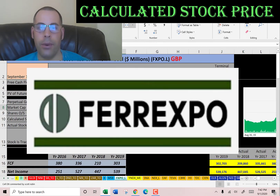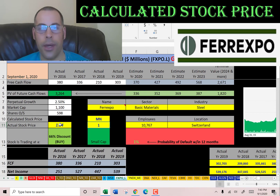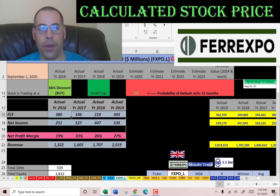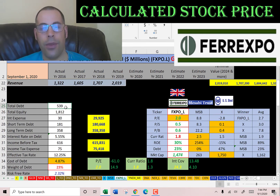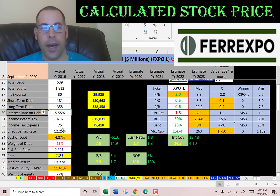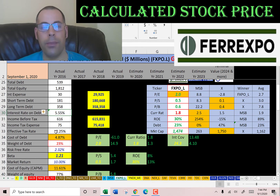The last company is Ferrexpo, a Swiss-based commodity trading and mining company with its mining operations in Ukraine. This stock trades on the London Stock Exchange, so all numbers are in British pounds. They have a market cap of just over 1.1 billion pounds and are trading at 184 pence. Their financials look really good — healthy, positive, consistent free cash flow and net income, with revenue increasing every single year. This is the only company of the three with growing revenue each year. They have 539 million pounds of debt at an interest rate of 5.55%, with an effective tax rate of 12.25%, giving a cost of debt of 4.87% (interest rate times one minus the effective tax rate). 23% of the capital structure is debt.